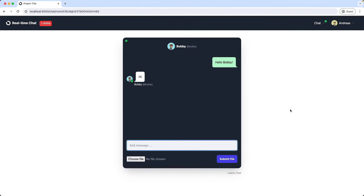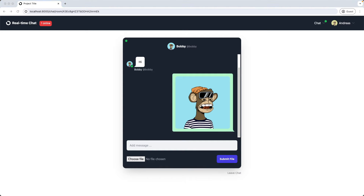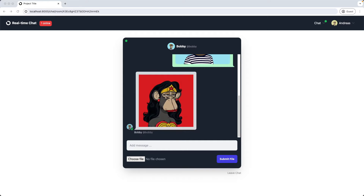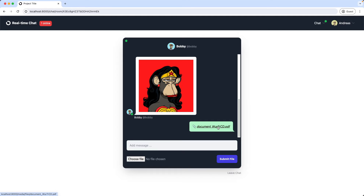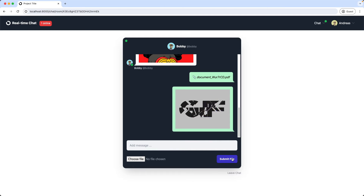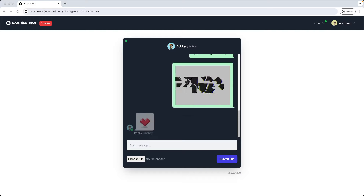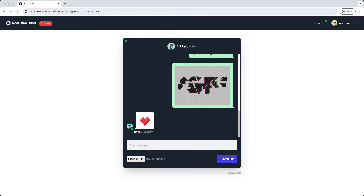In this video we're adding the functionality to send files in a real-time chat. I'll demonstrate this quickly — I'm adding here an image, then I click Submit File, and here it is. Now Bobby sends a file, and I got it in real-time. Now let's send a PDF file — this is a link to download the file. Next let's send an animated GIF, and Bobby replies with a PNG. Alright, now let's build this.